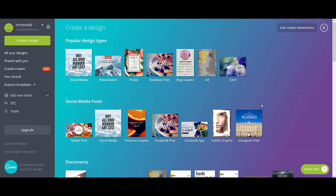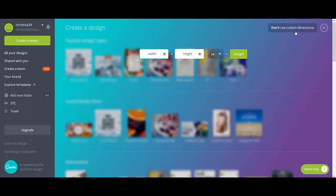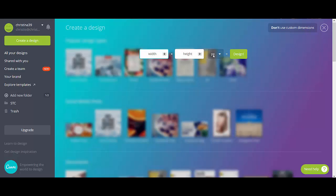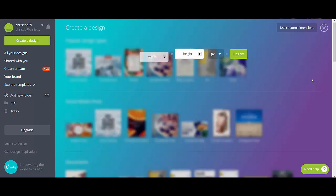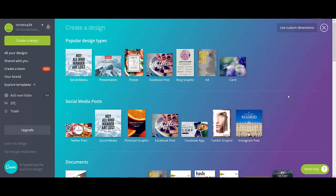So what I often use is, or actually, if you don't find the exact size that you need for whatever it is you're creating, come up to the top right and click on custom dimensions. You can enter in the width and height that you're looking for, and whether that's pixels, millimeters, or inches, and just click design. But what I usually do is an Instagram post. So we are going to do that today.